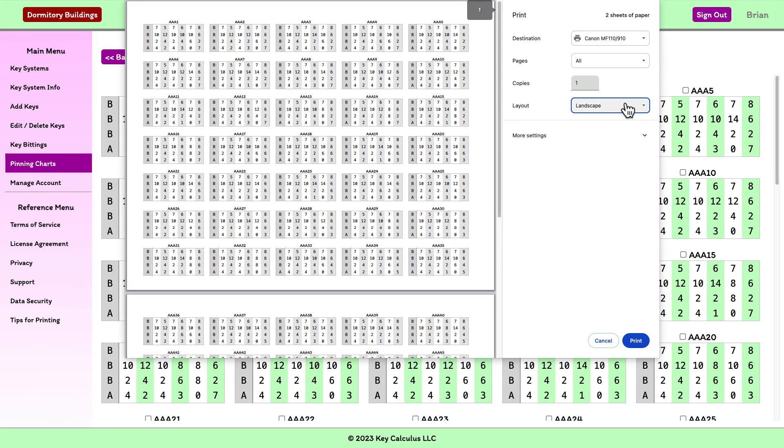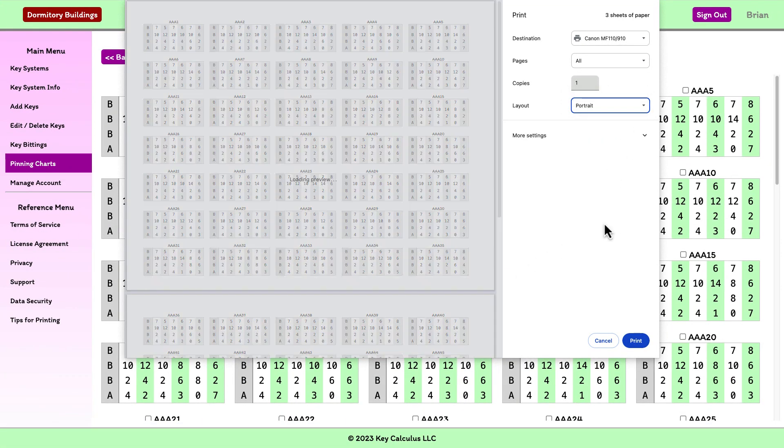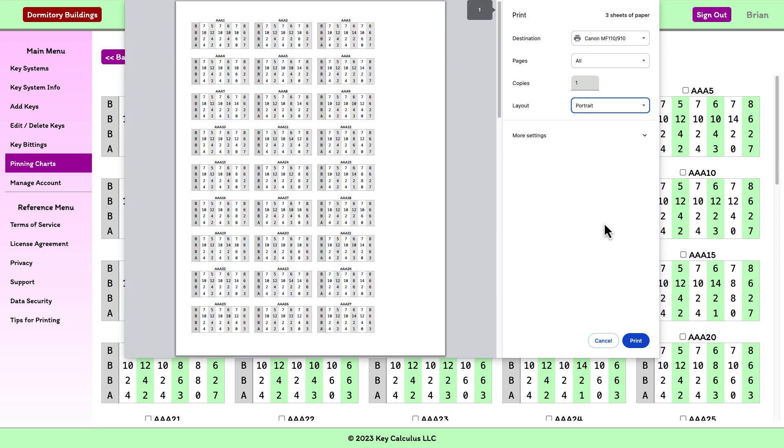If you are printing a large set of pinning charts, it's good to preview both formats before confirming the print action. While landscape layout may work best in some cases, portrait layout may work best in others.